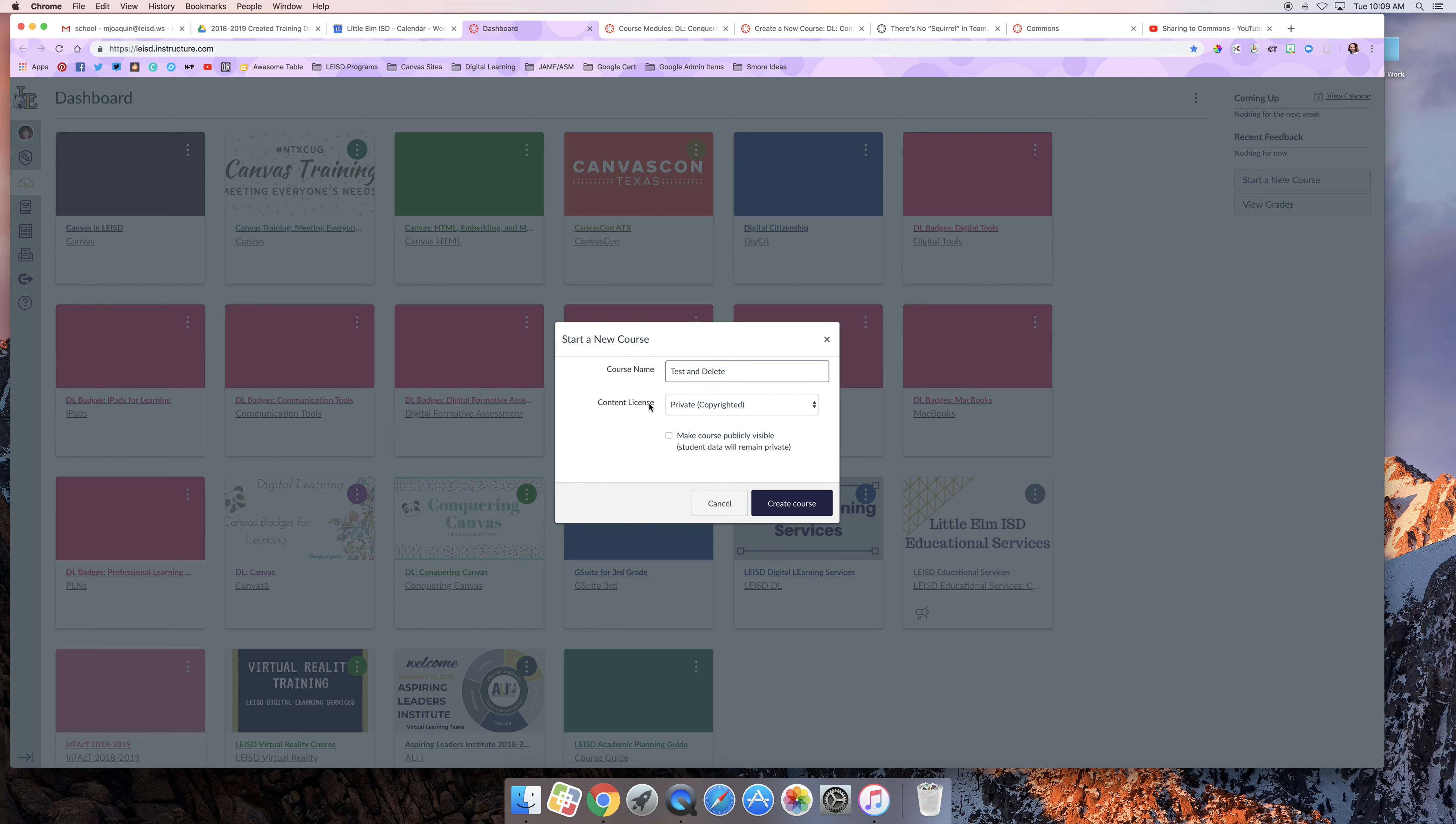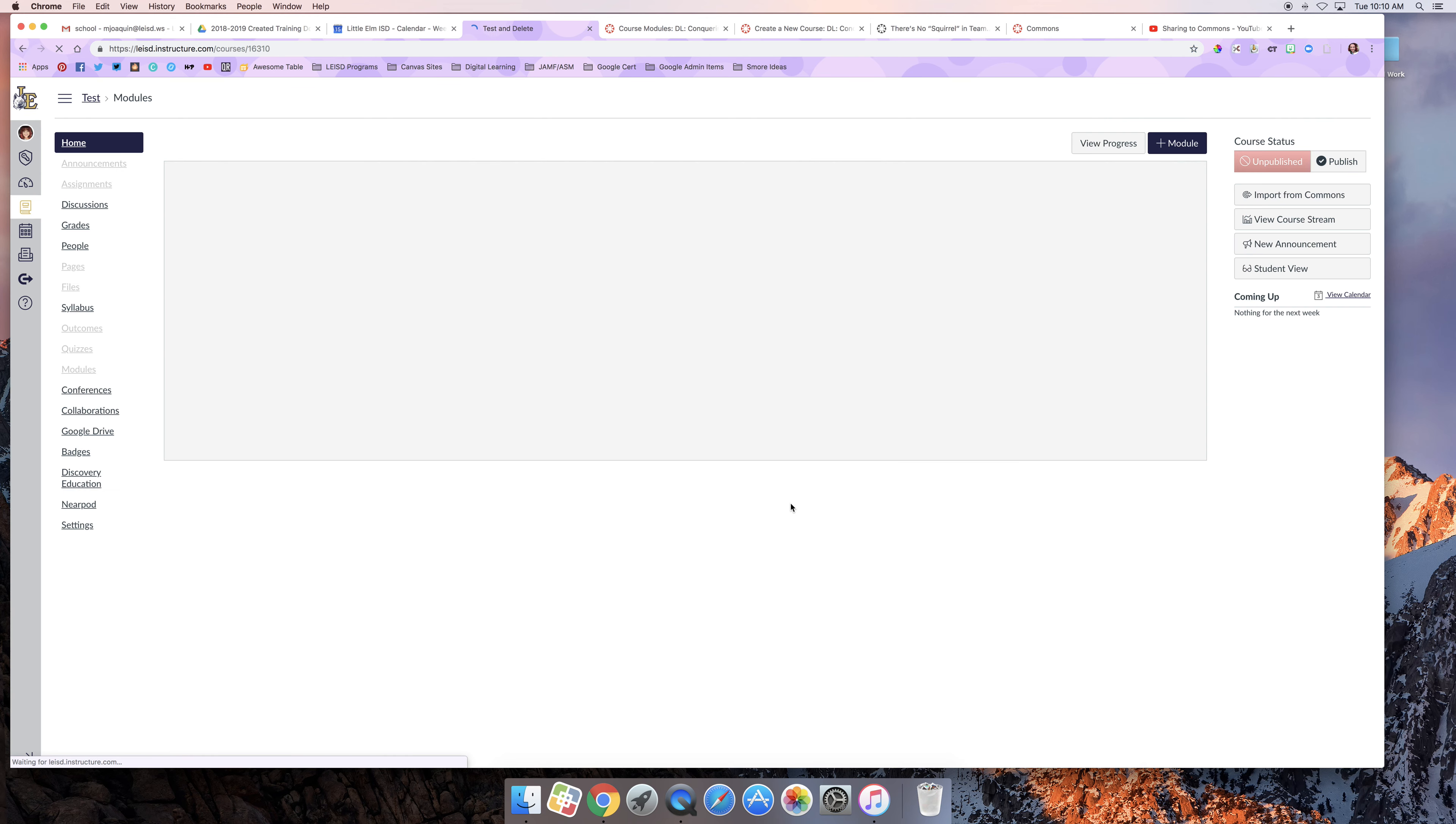I tend to just leave the content license as the default and same thing here. I'm going to go ahead and say Create Course and there it is.